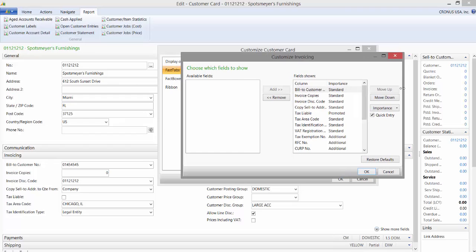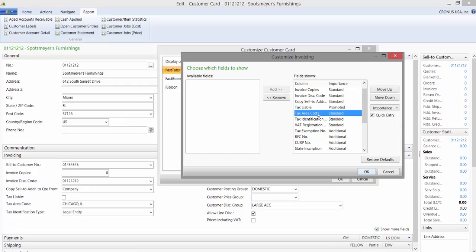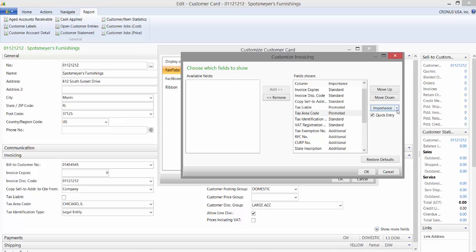Once I do that, you can see a list of all the fields that are available on that fast tab and their designation of importance. If I wanted to add tax area code and make it promoted, I would just click on it and change it via the dropdown.